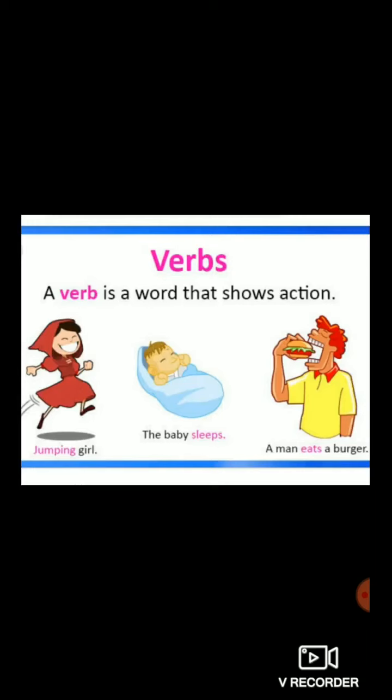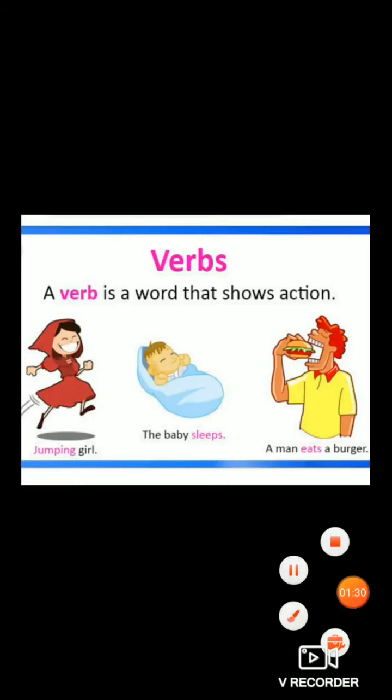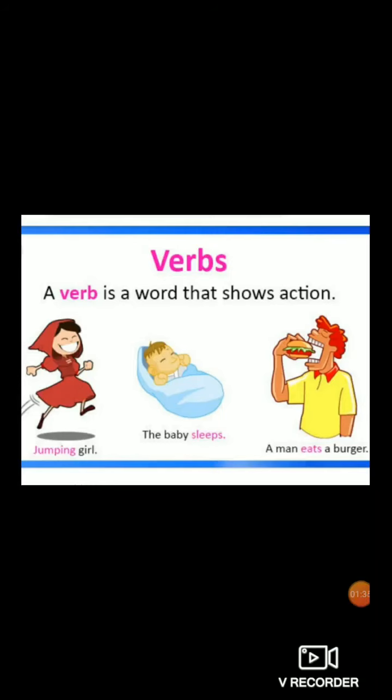Another example: the baby sleeps. Sleeps is also an action, so it is known as a verb. A man eats a burger — eating is an action, so it is known as a verb. Now let's study the difference between transitive verb and intransitive verb. First, we understood the concept of verb.